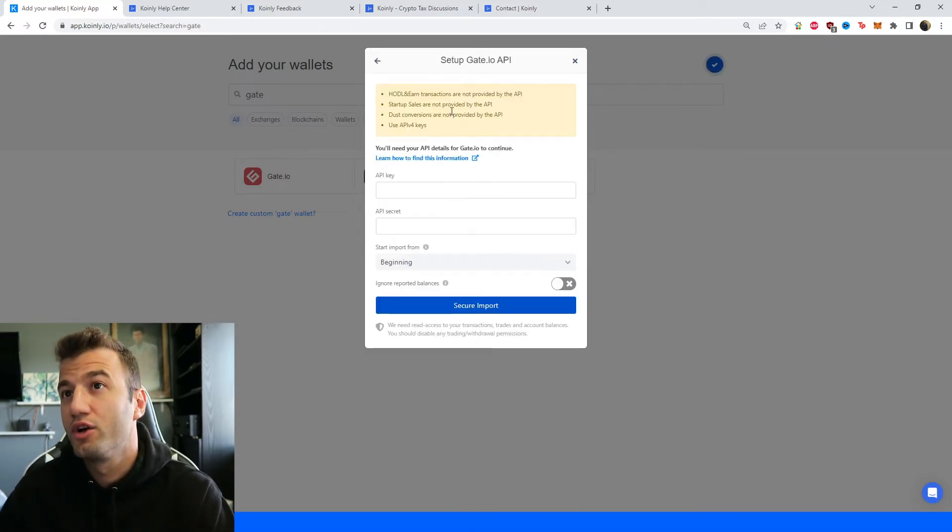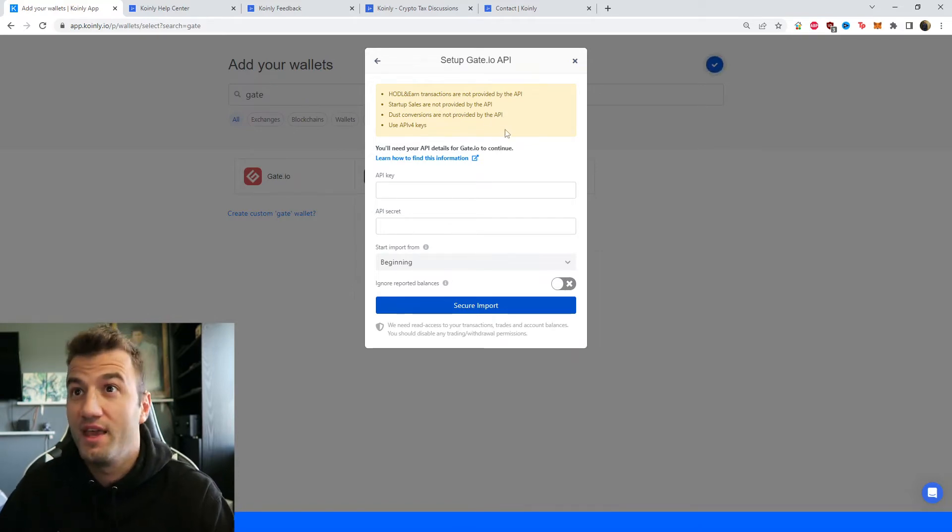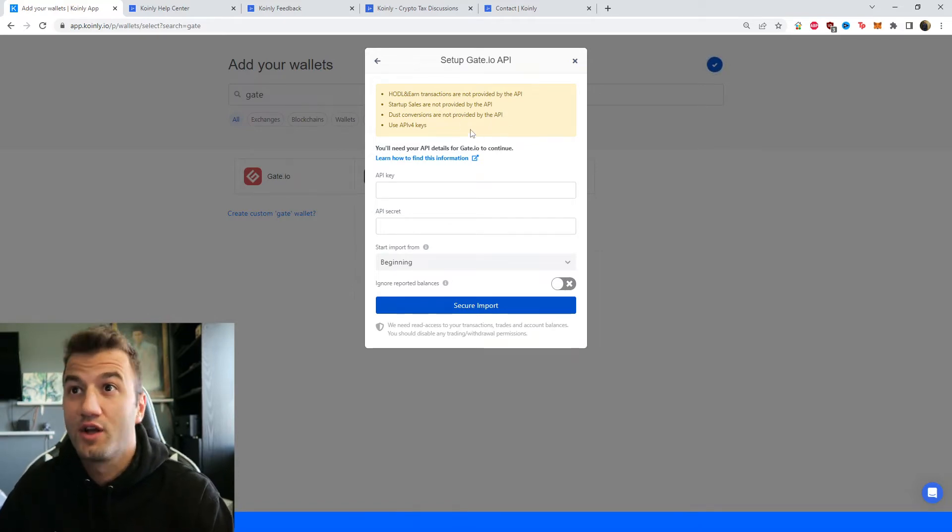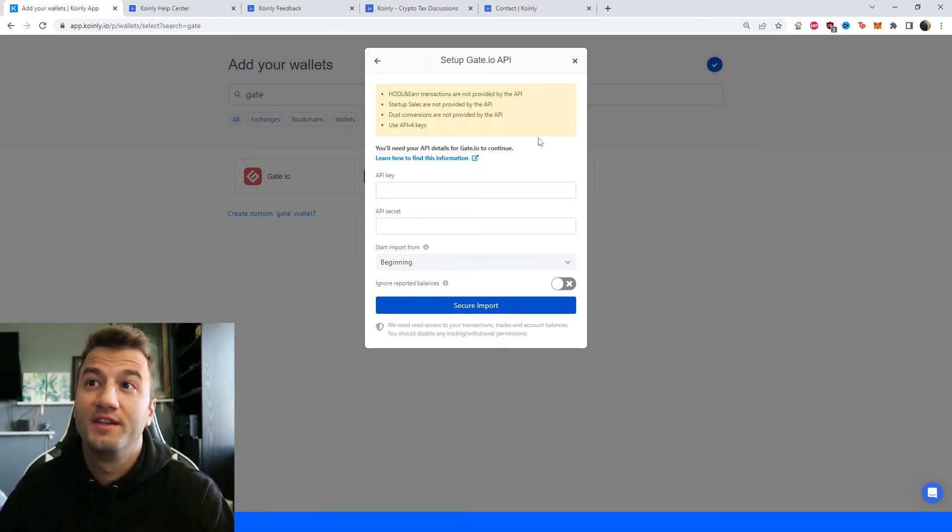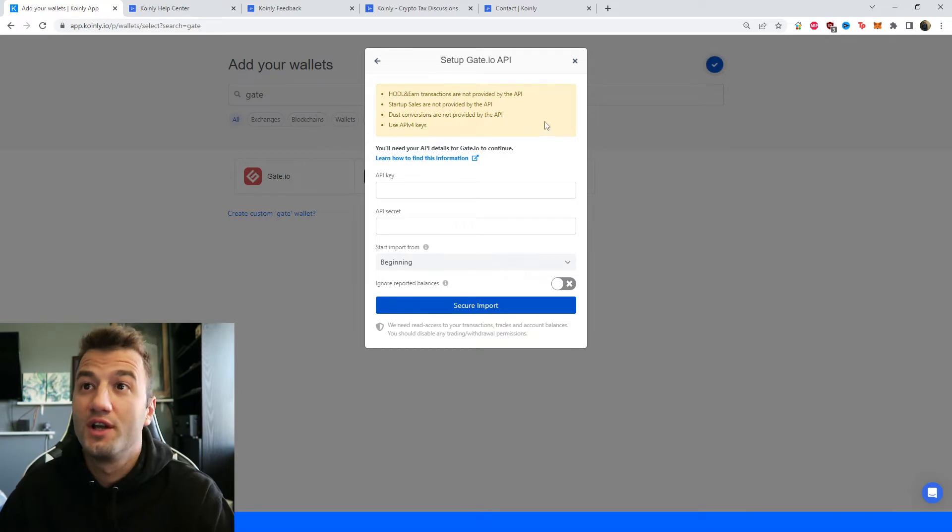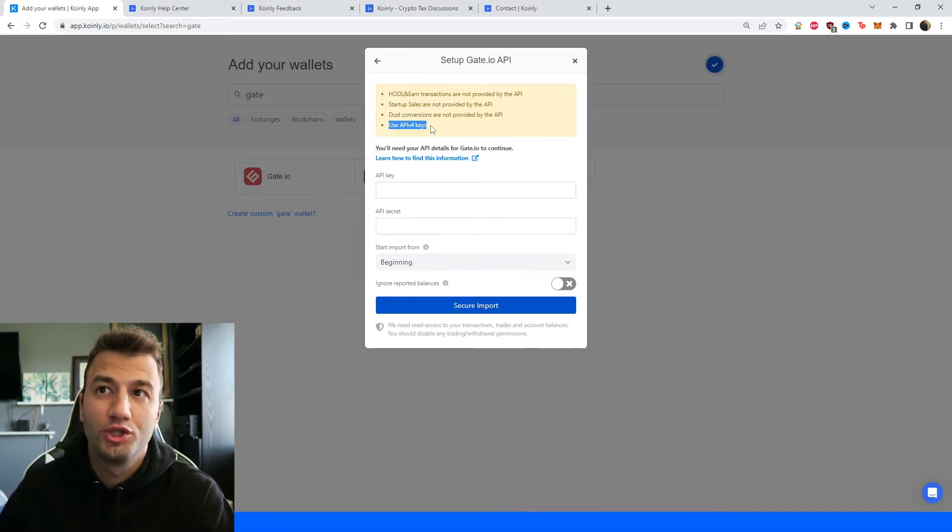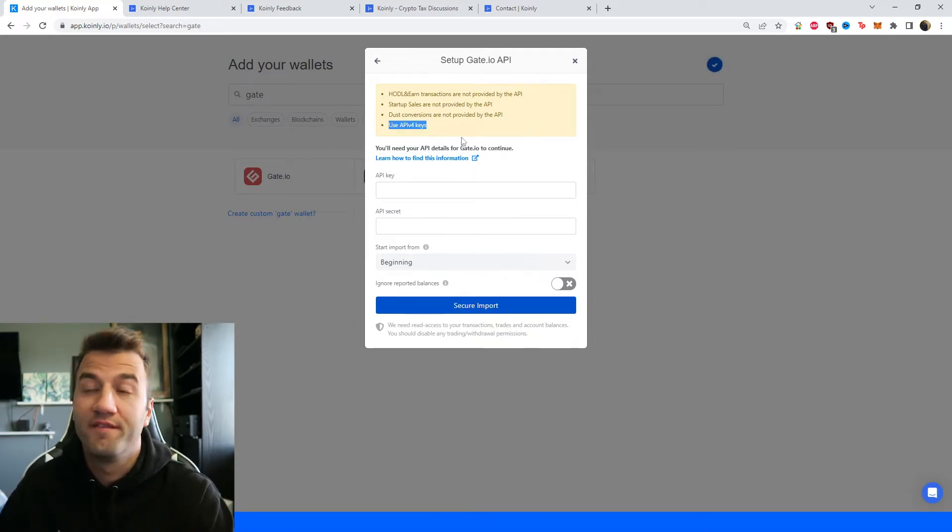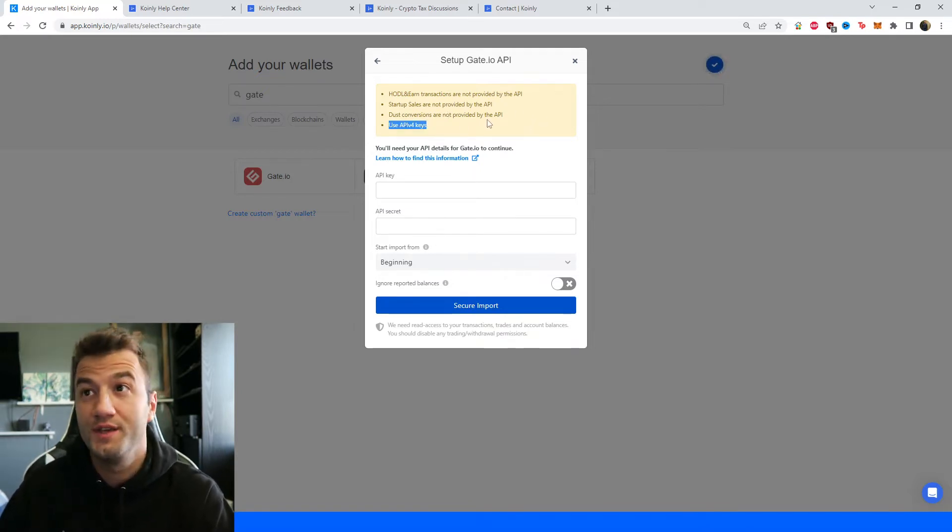Hold and earn transactions are not supported by the API, startup sales are not supported by the API, dust conversions are not supported by the API, and make sure to use your API version 4 keys.